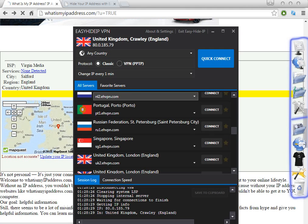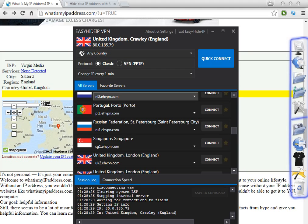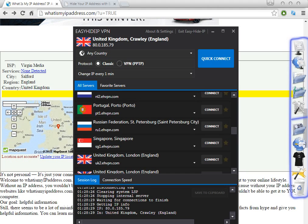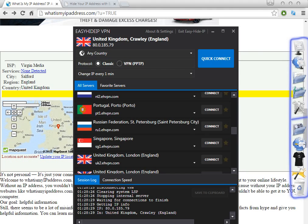Hello everyone, welcome to my tutorial. Today I'm going to show you how to get an IP address from Russia. There are a lot of different websites and software tools called VPN software. You can use these to change your proxies from your computer and change your IP.